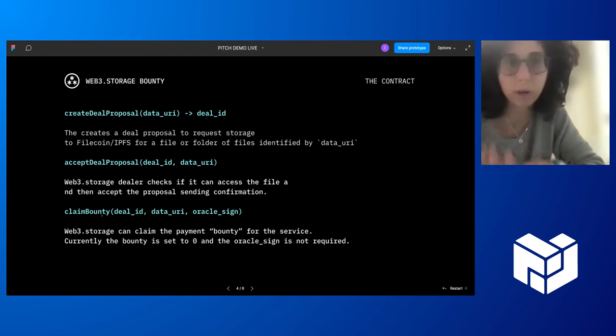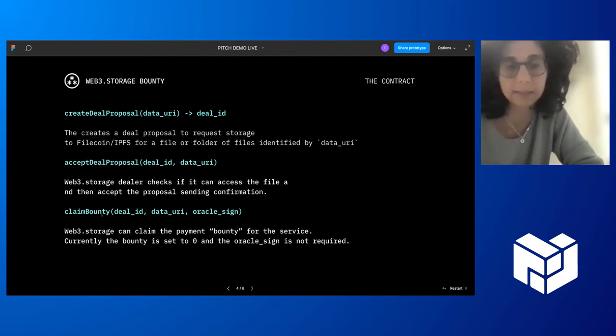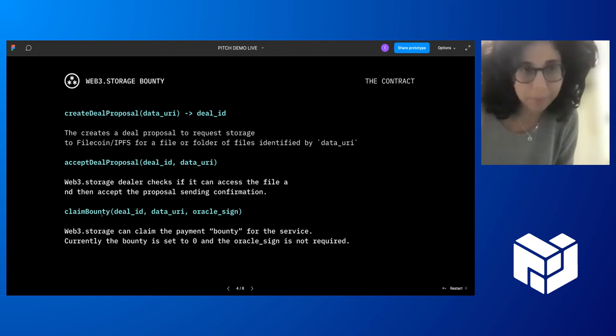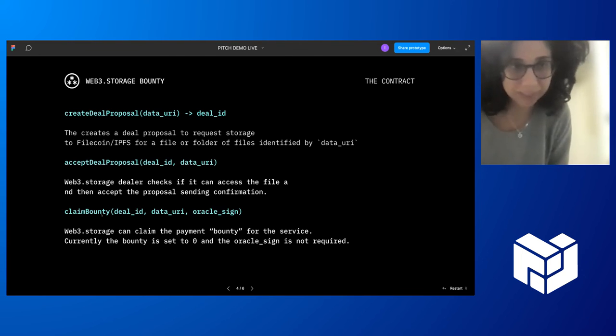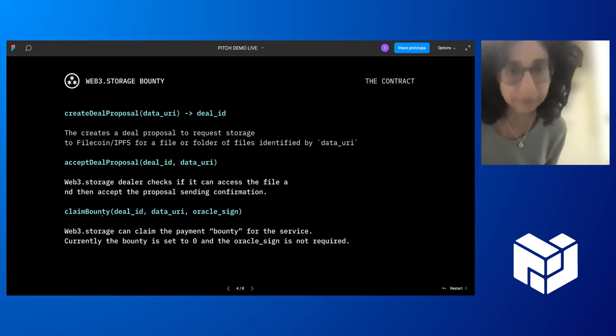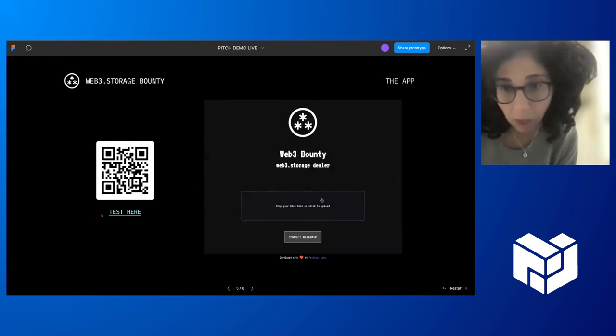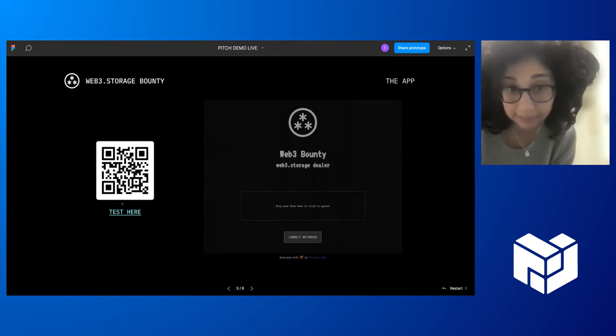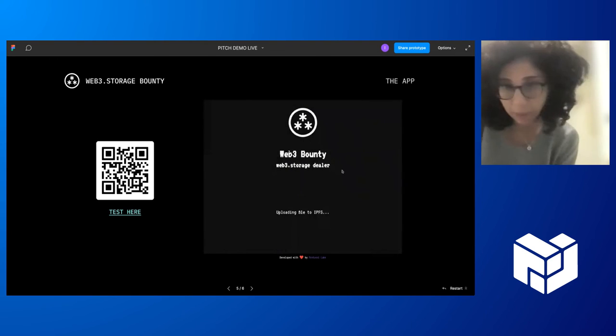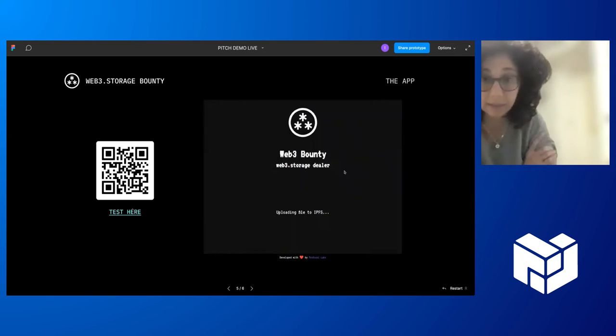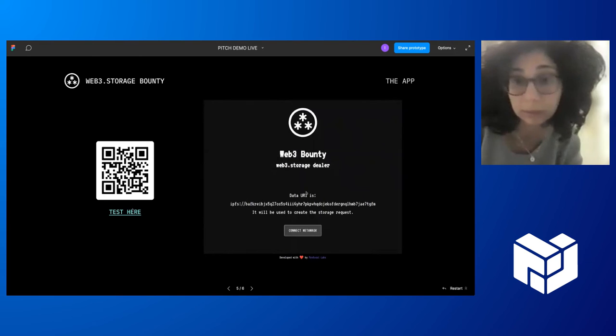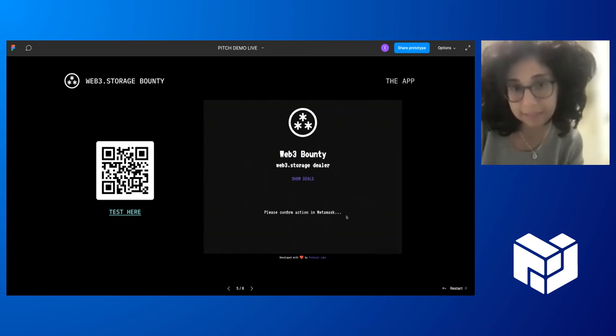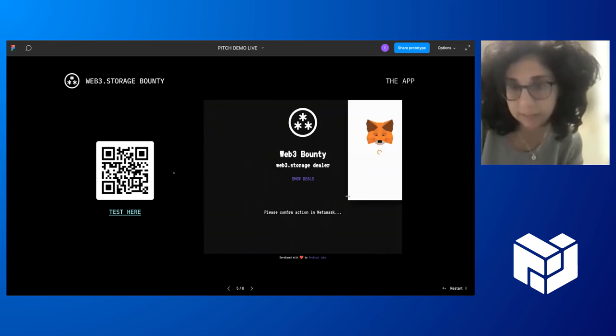Actually, right now we are not using this in the test version that we have because the payment, the bounty is set to zero, so it's not really needed. But here you can see the smart contract is deployed on Garlic testnet and we have an app for clients that you can test.